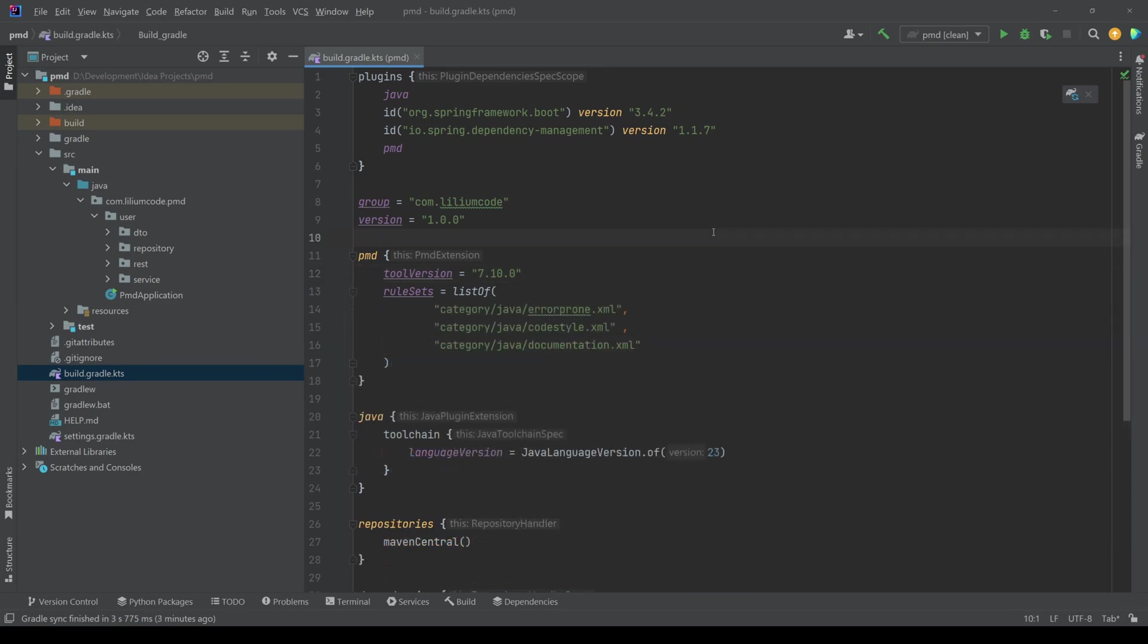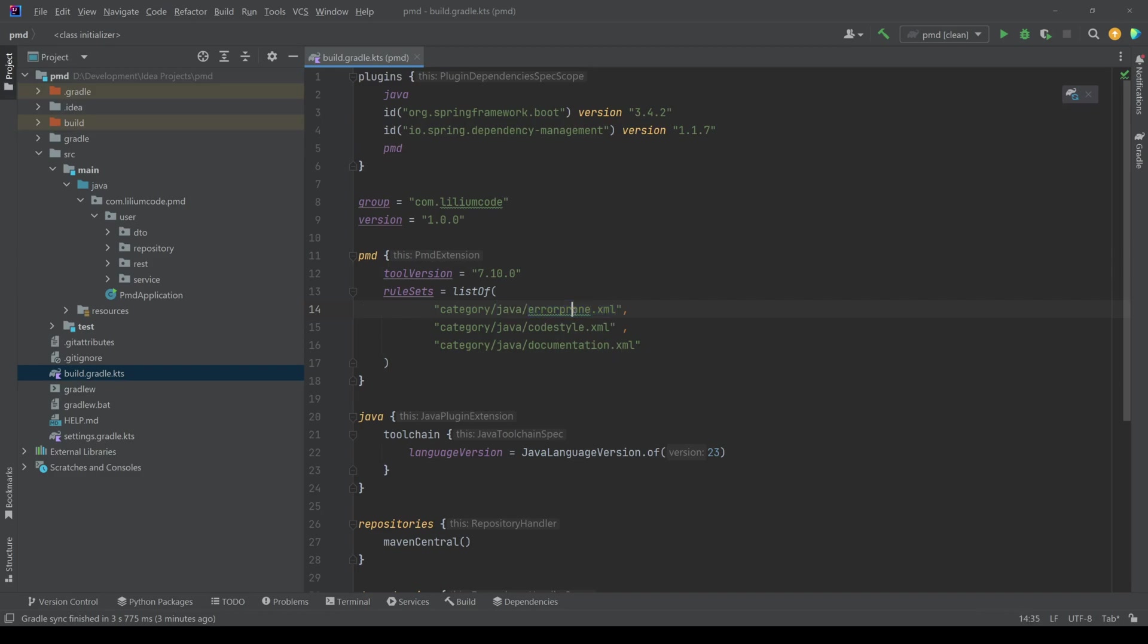I'm going to add a few now. So just so that we can get an idea how it looks like. Now I have added a few rules here. So as you can see, I have to provide a category. And then I'm saying it's Java because we want to analyze Java code.